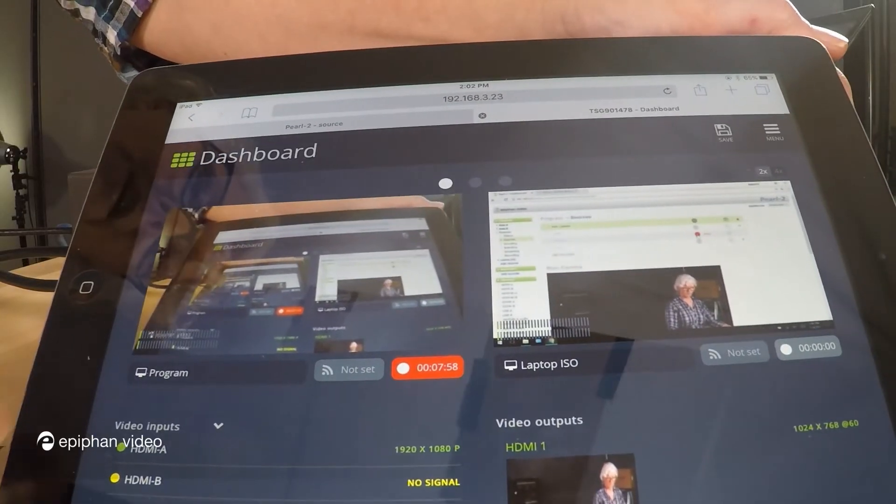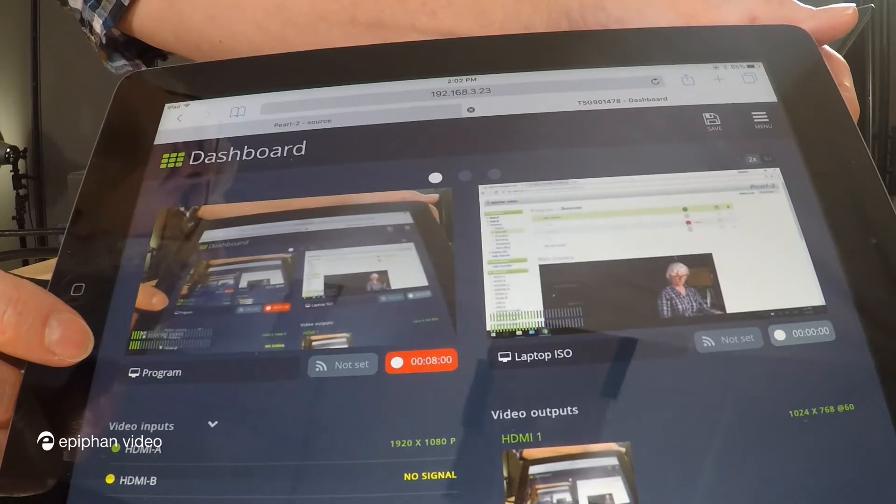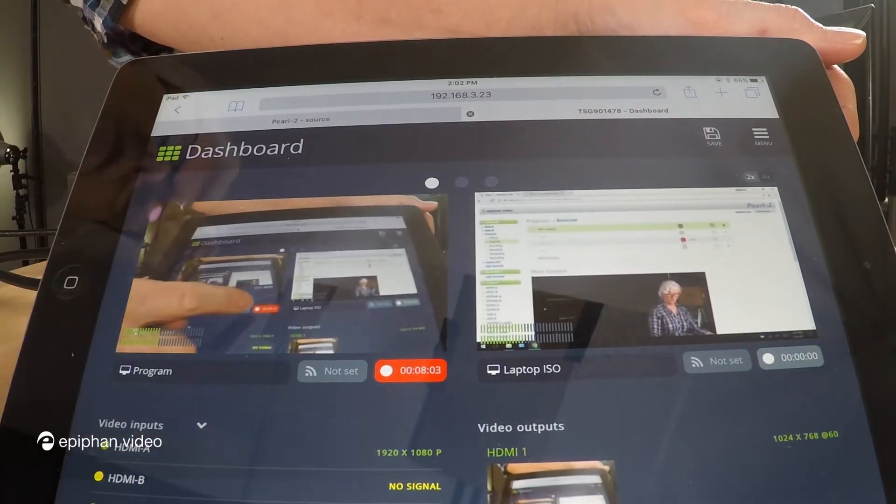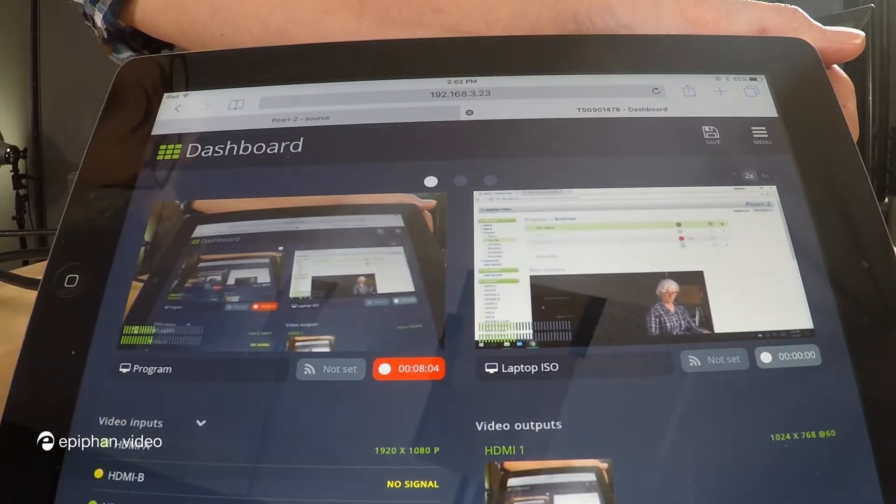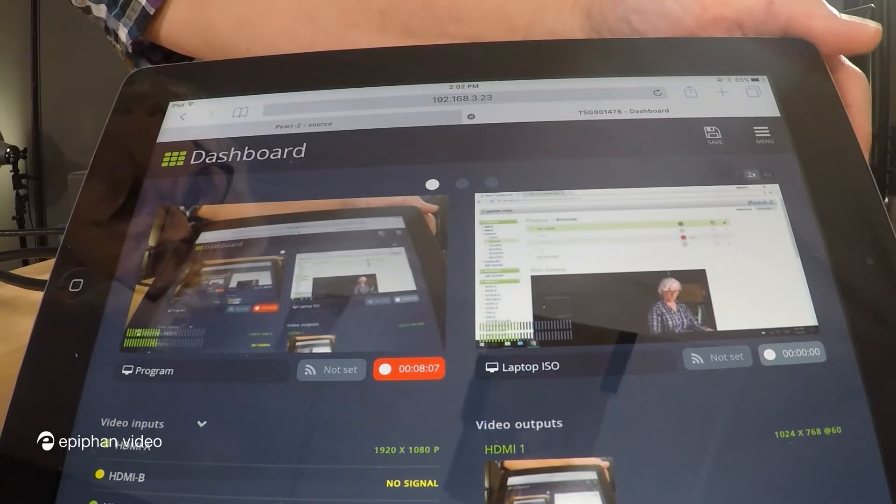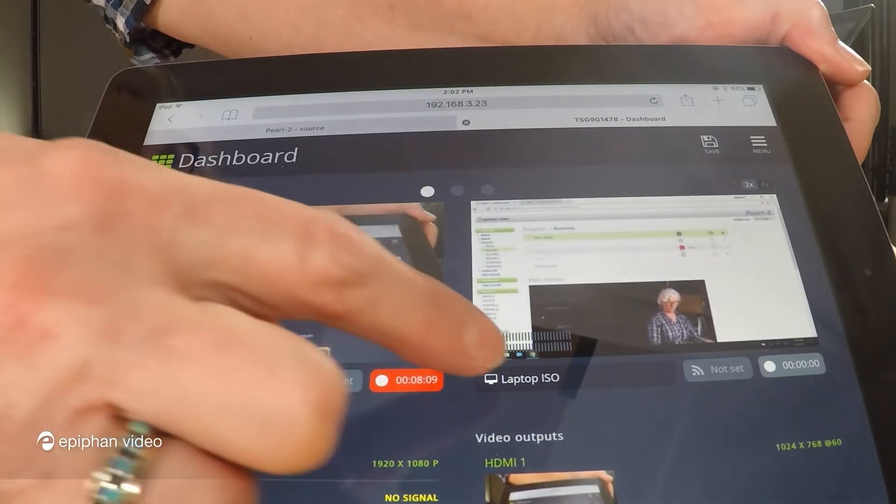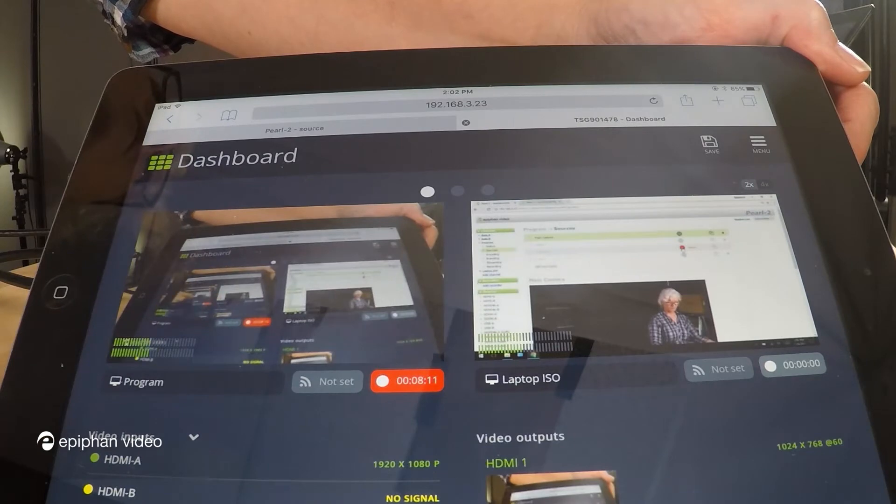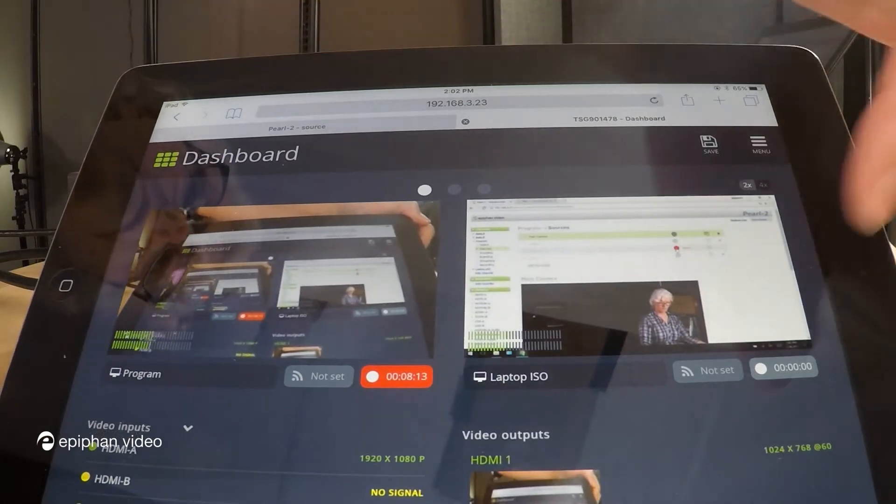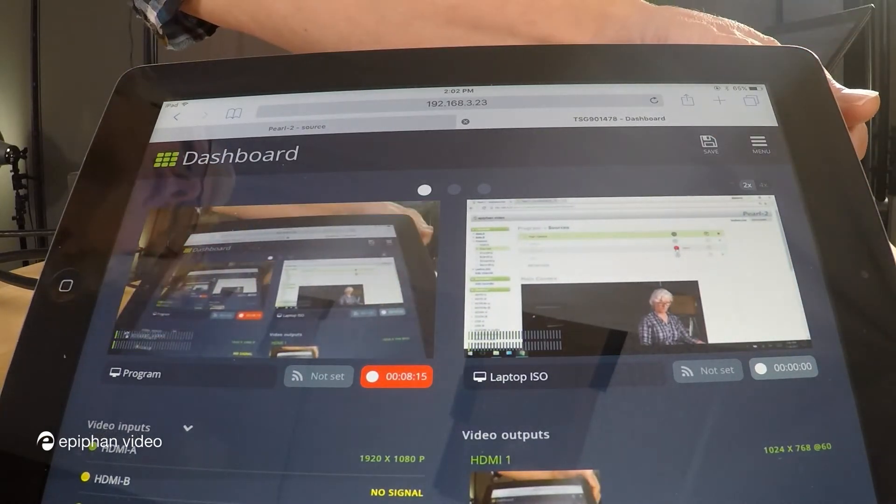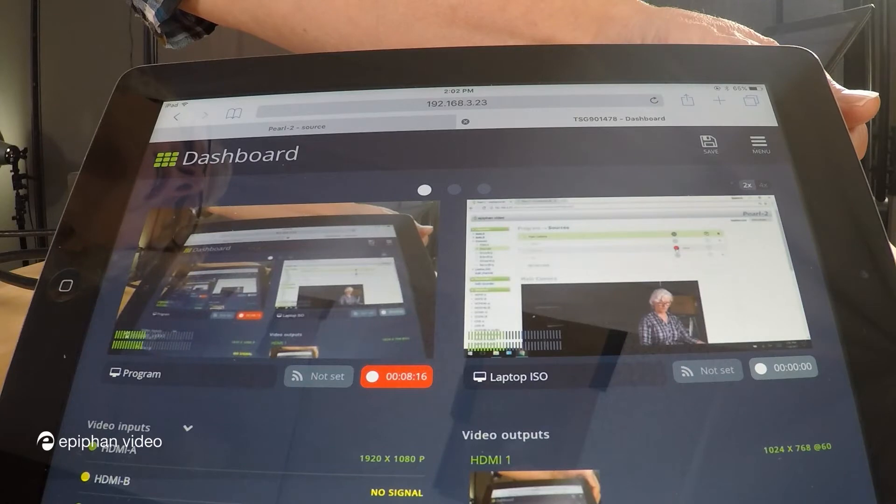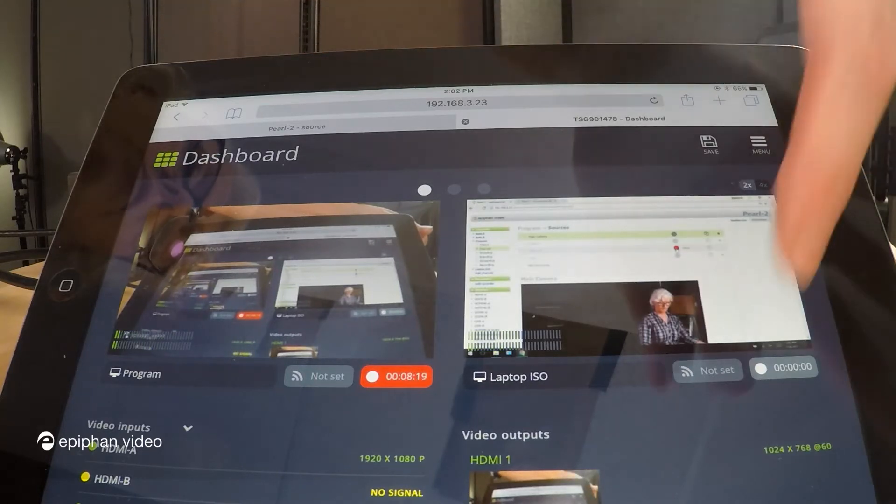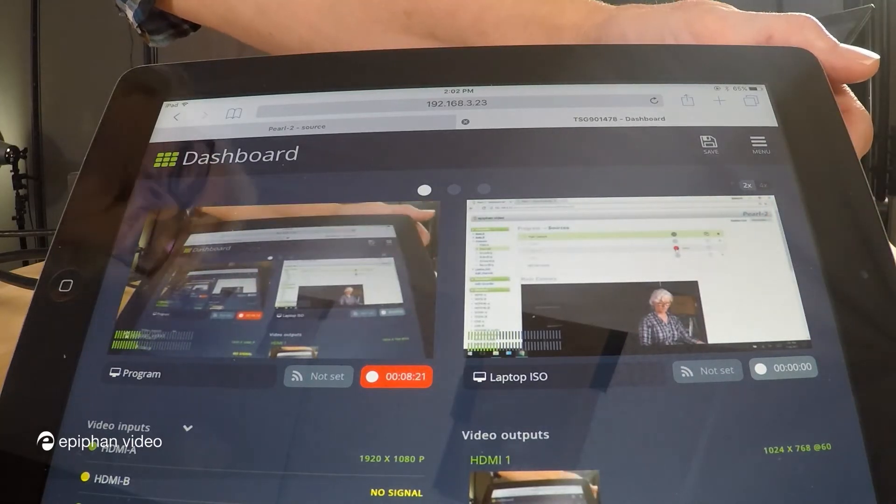Okay as you can see here my program channel is currently recording. That red button with the number beside it is telling me how long. And my other channel the laptop ISO channel over here is not recording. The button is grayed out. If I wanted to start I would just press it and it would go red and start recording. And I could always just press it again and it would stop.